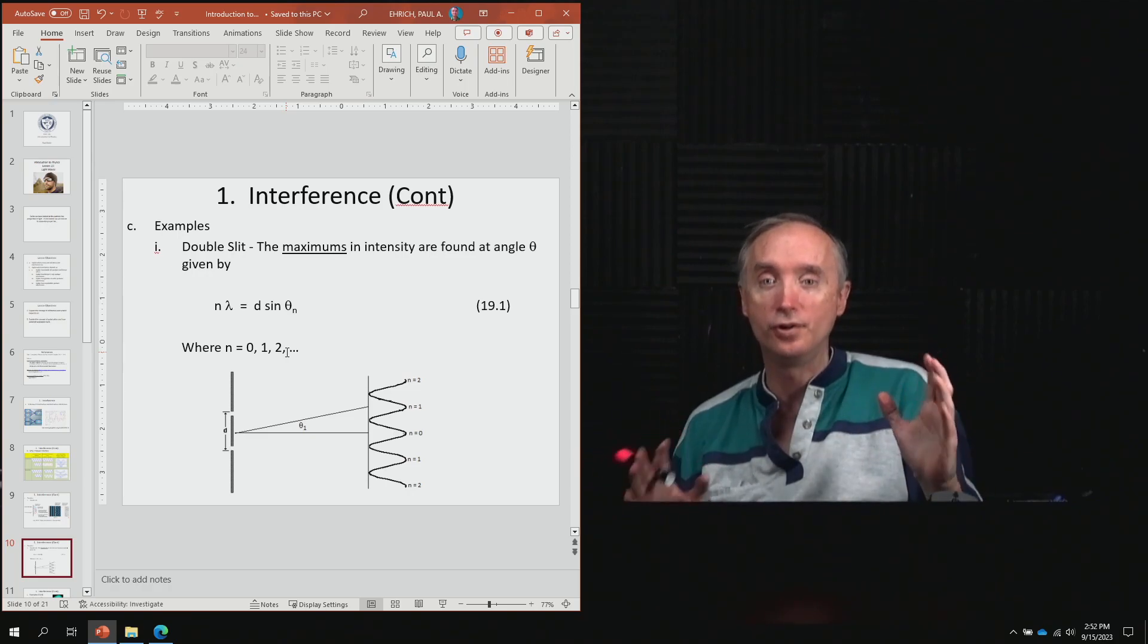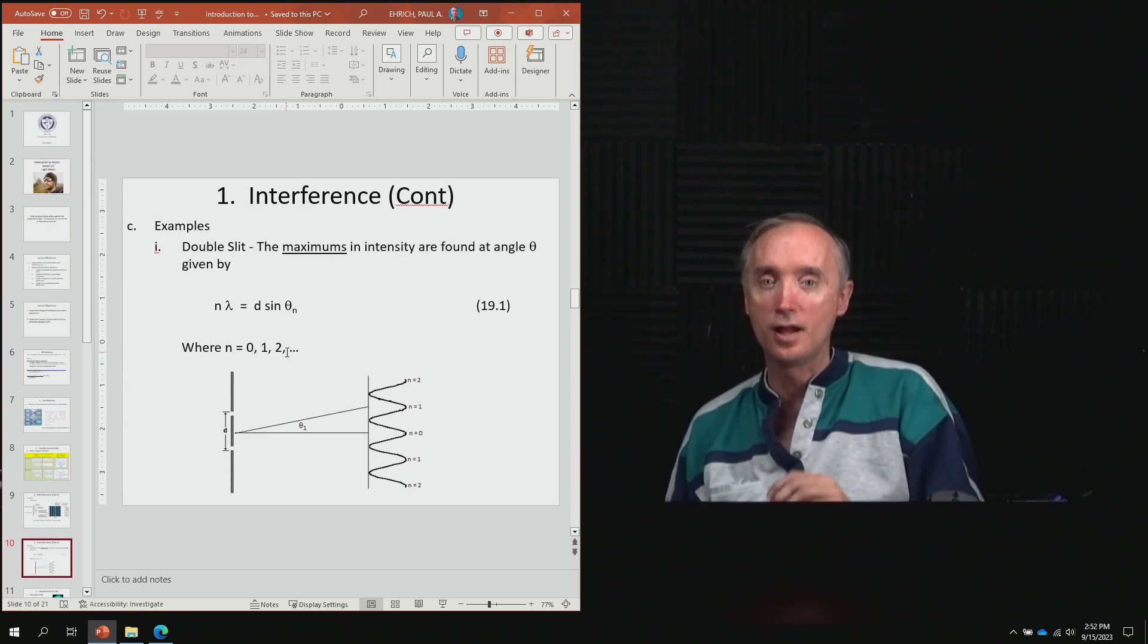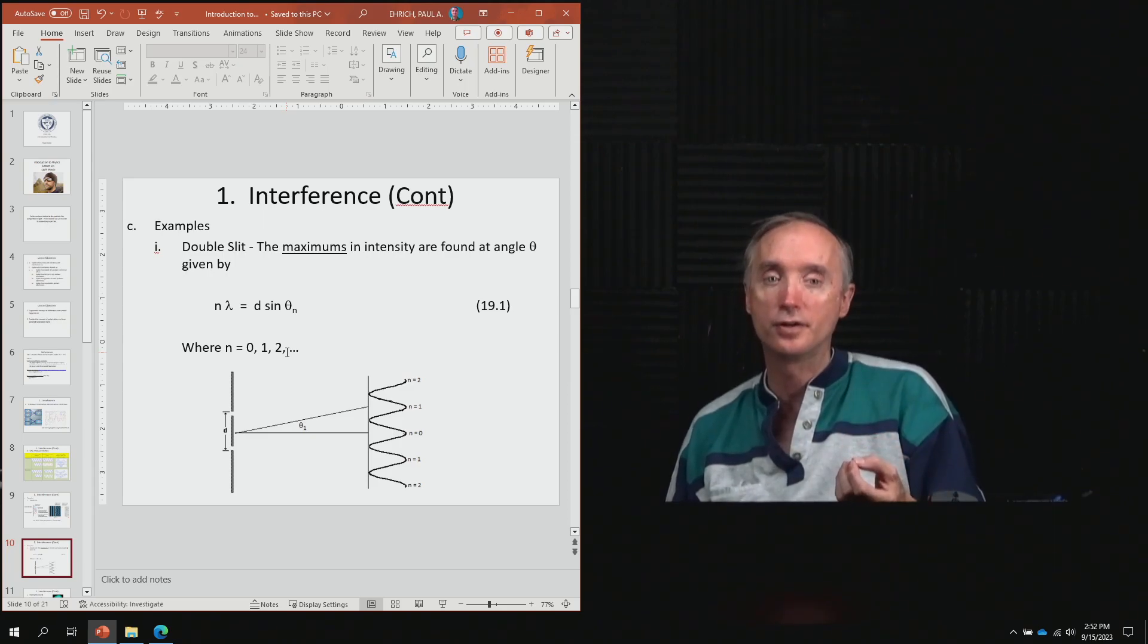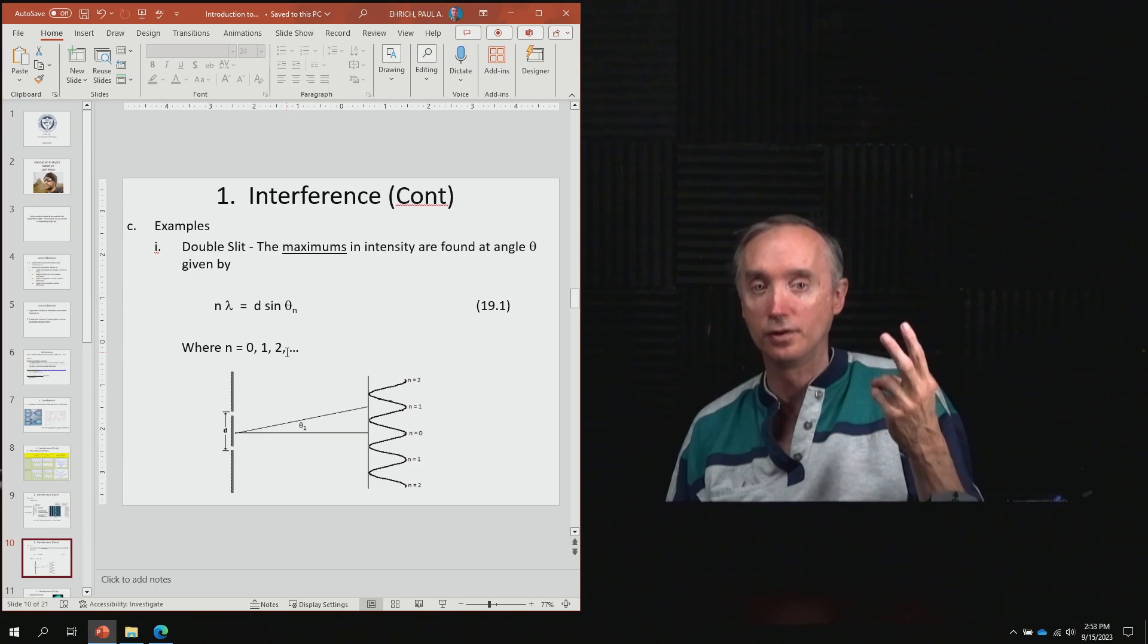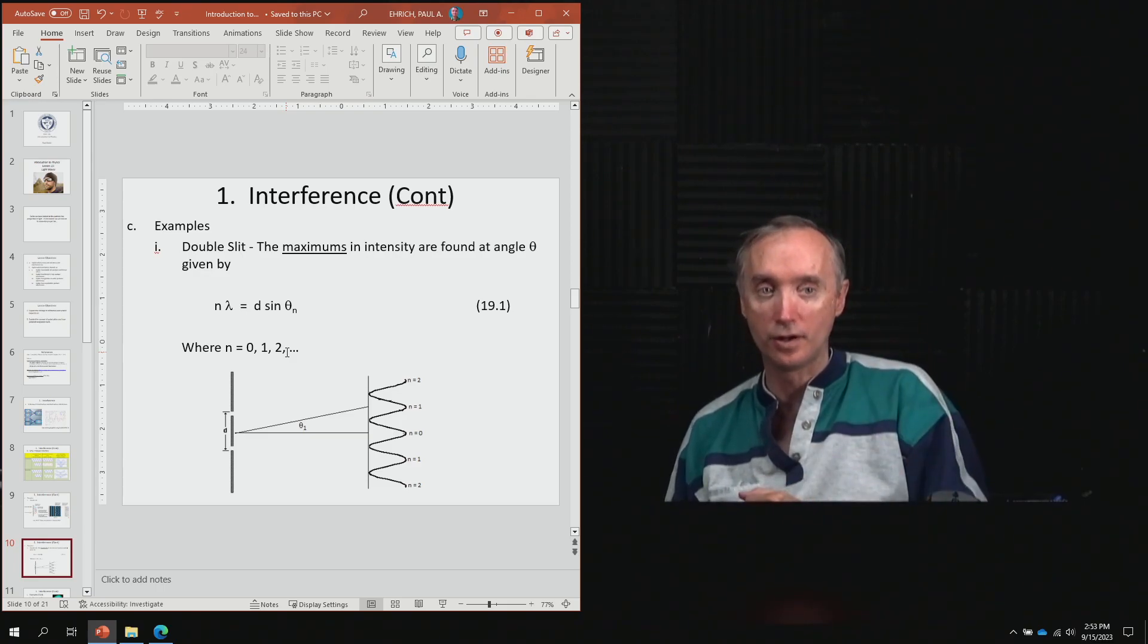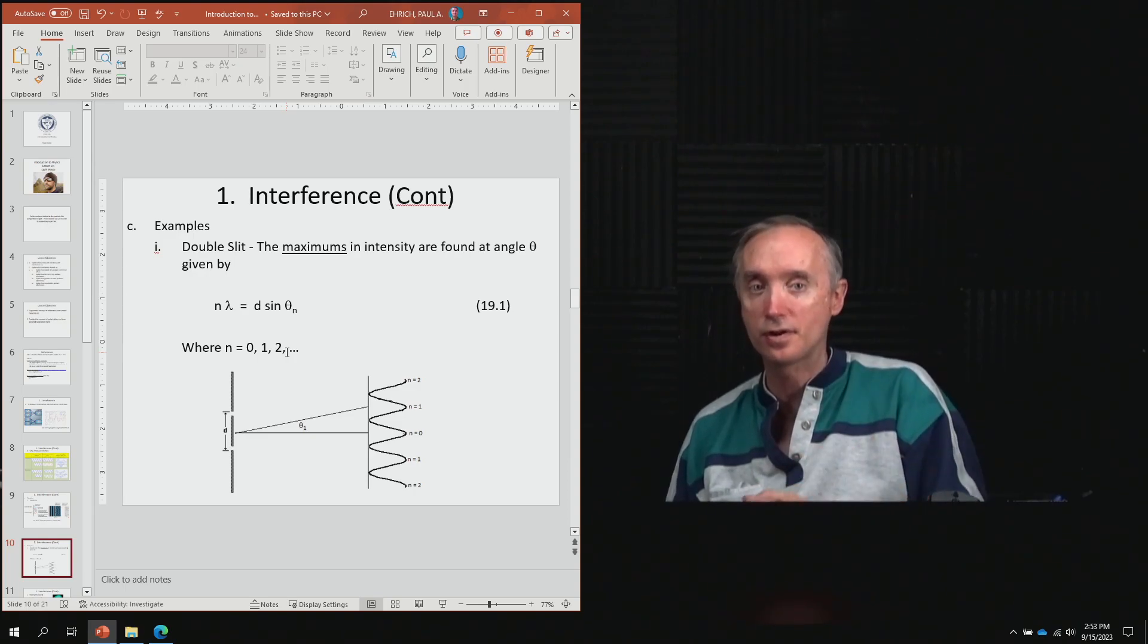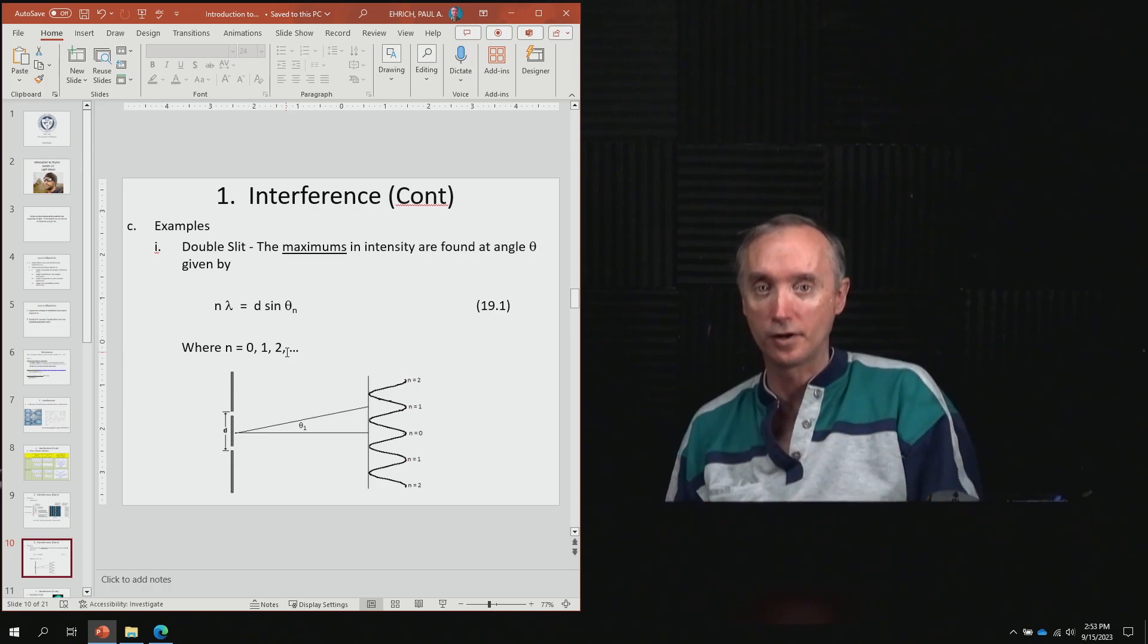Now, you're not going to have to use the formula, but I want you to know what interference from two slits looks like and what it depends on. The location of constructive and destructive interference depends on what variables—we just saw that.